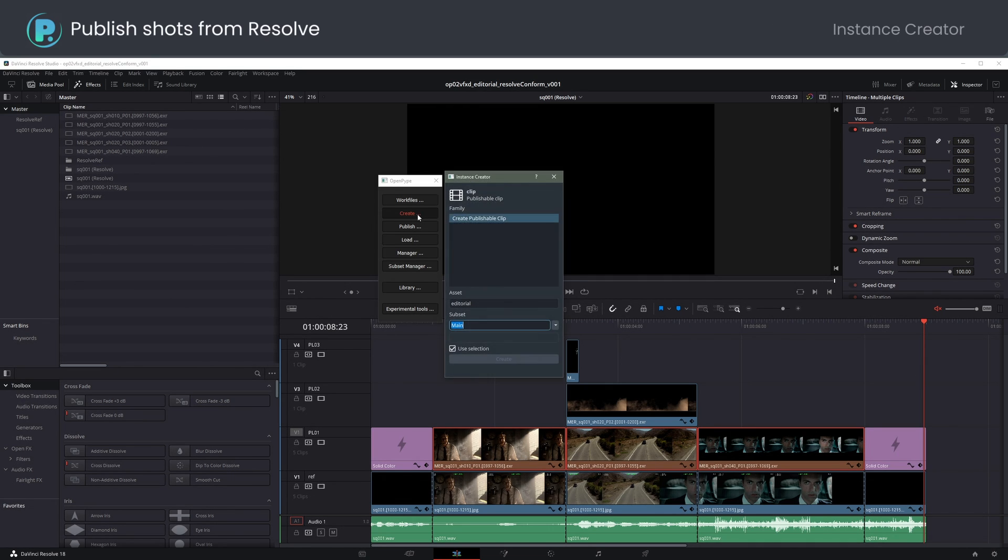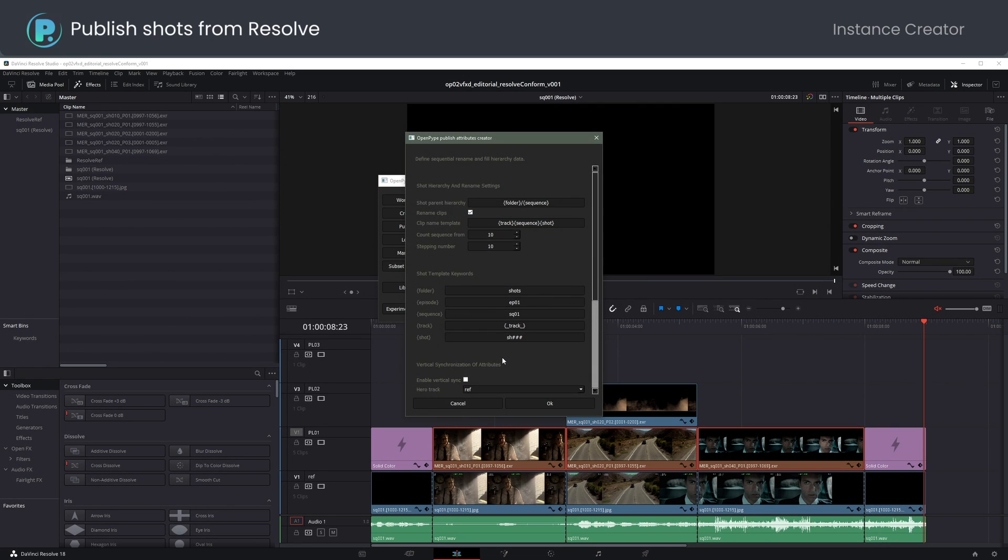Choose Open Pipe, Create, to run Instance Creator. This helps to apply attributes to all selected chocolate clips.